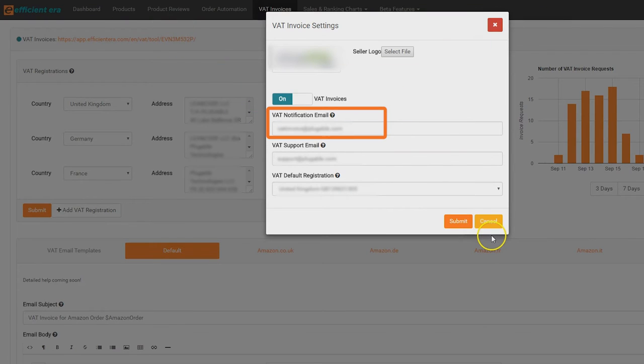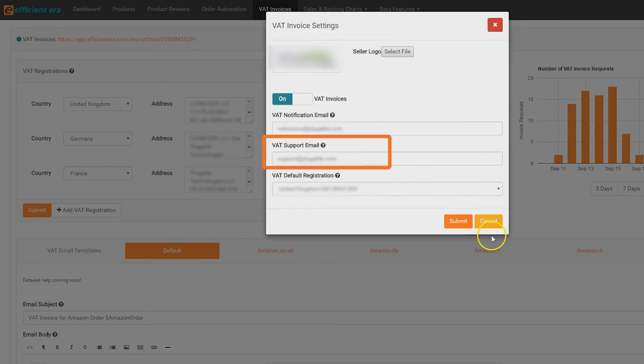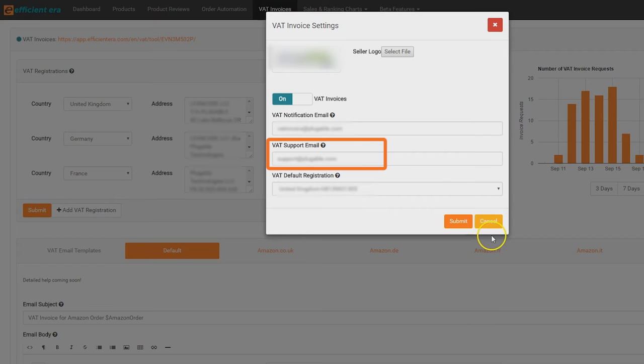Add your VAT notification email. Whenever a customer requests a VAT invoice, a notification will be sent to this address. Add your VAT support email. If customers have any questions about the VAT invoices, they will be directed to this email, which will be displayed on the invoice generation page.